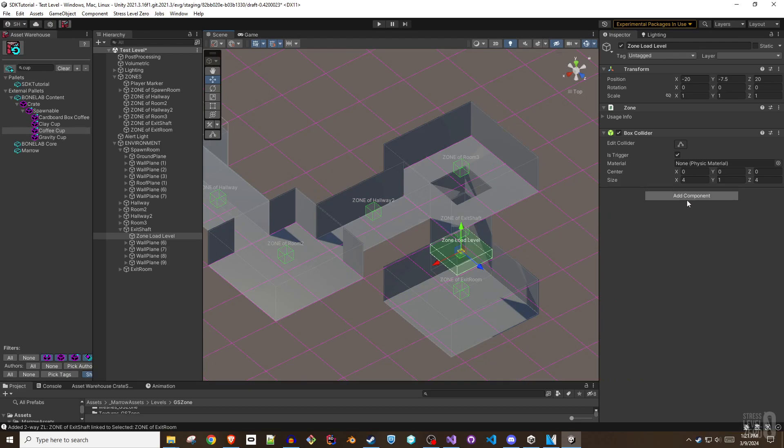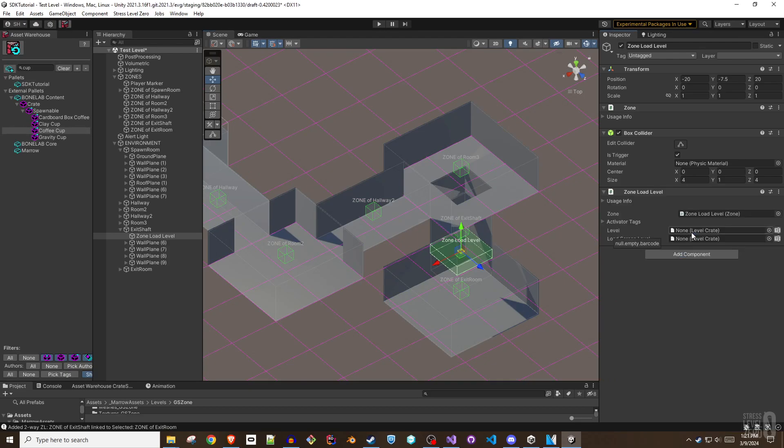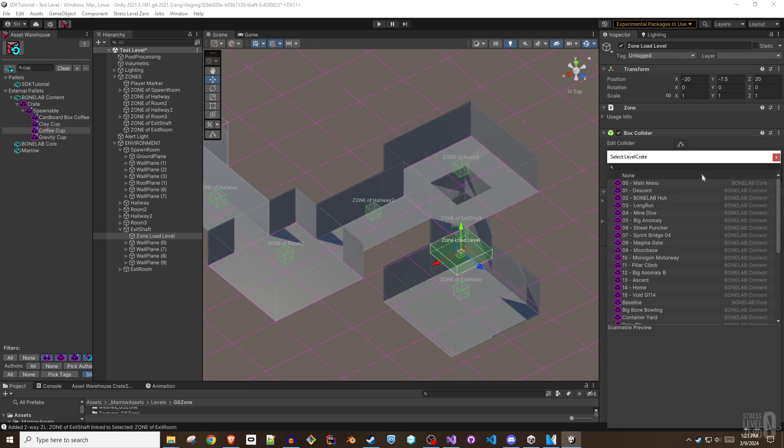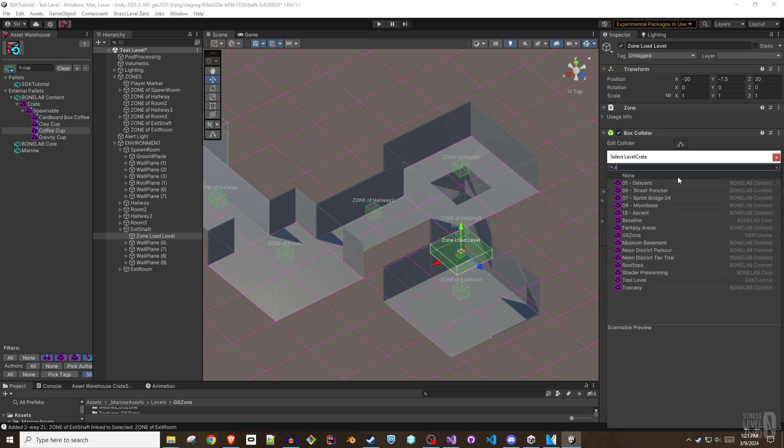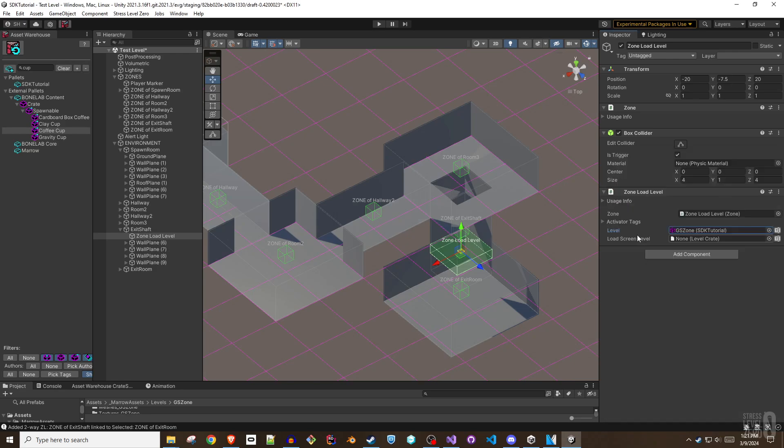Zone load level is perhaps the most straightforward of the components that can be added to a zone. When activated, the current level will end, and the level specified in the level field of the component will be loaded.